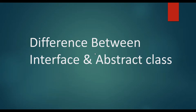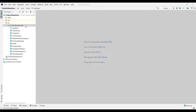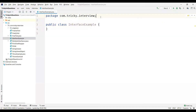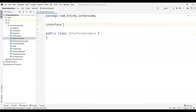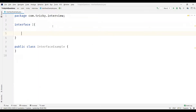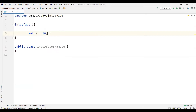Now let us see the differences between both by taking an example. Let's create a class — I'll name it InterfaceExample. We are going to create an interface and I'll name it I. I'm going to create an integer variable here and assign the value as 10. All the data members by default in an interface are public static final.